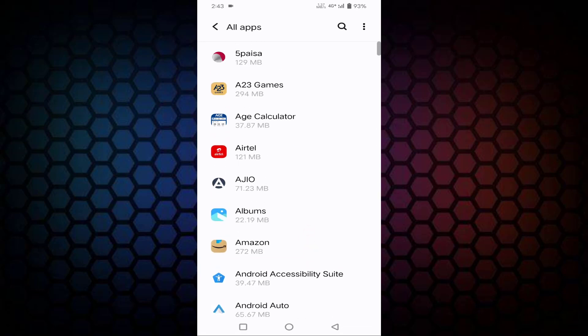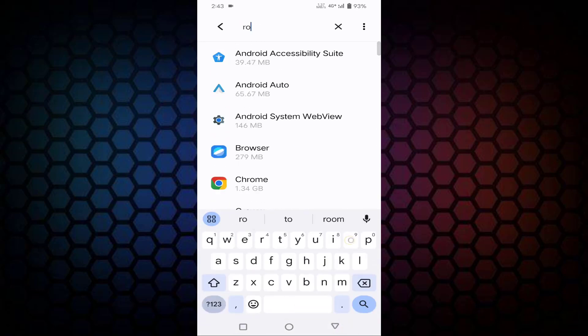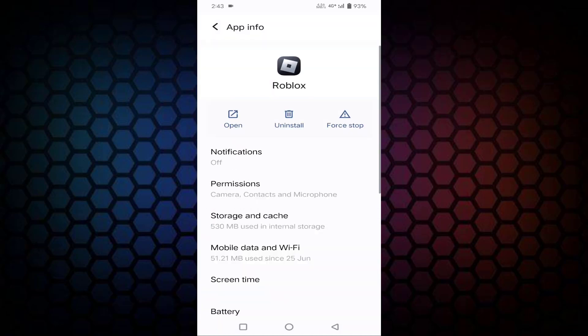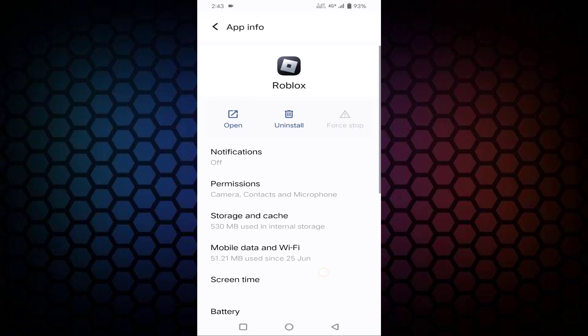In this you need to find Roblox. Just tap on the Roblox. Once tap on Force Stop, tap on OK.